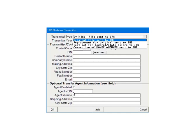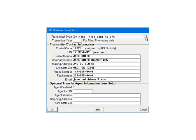This is the transmitter screen. Select the transmittal type. In the example, it will be original files sent to the IRS. Please refer to the help files for information on the other transmittal types. Fill out the transmitter information, including the transmitter control code. If you are not an optional transfer agent, leave that section blank. Click OK to continue.